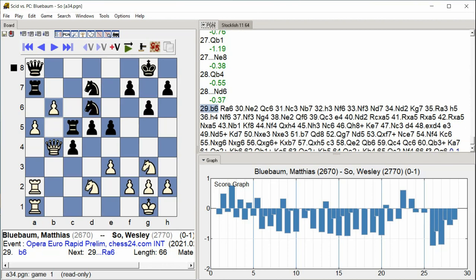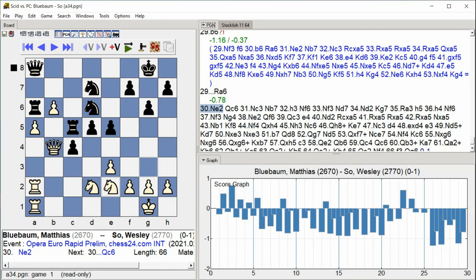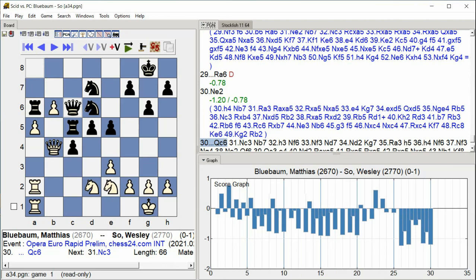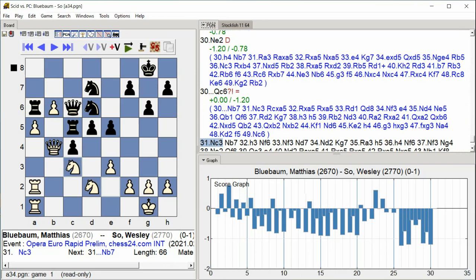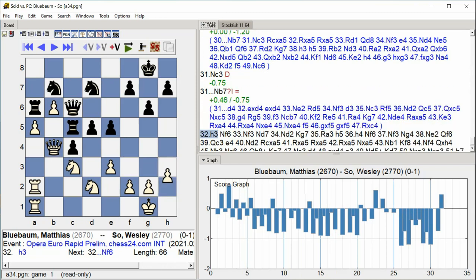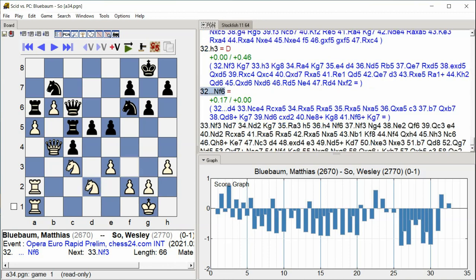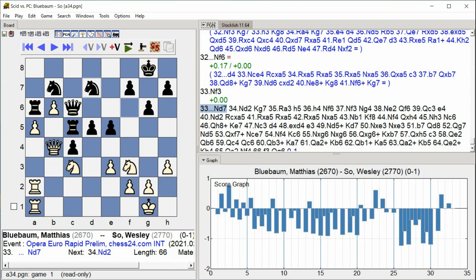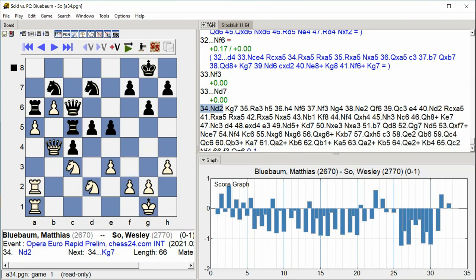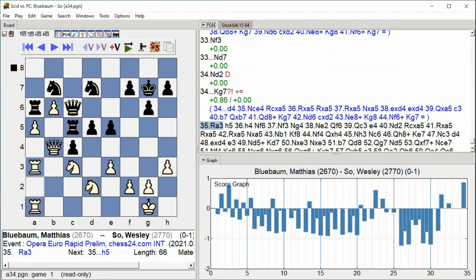Rook a6 Knight e2 Queen c6 Knight c3 Knight b7 H3 Knight f6 Knight f3 Knight d7 Knight d2 Knight g4